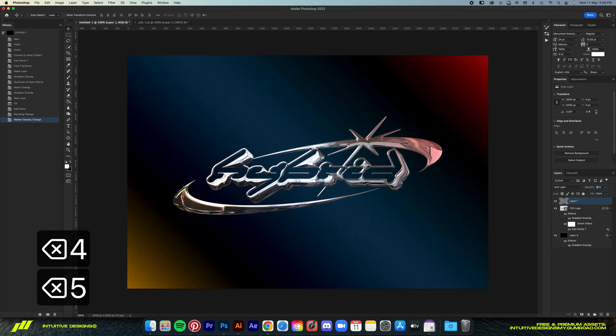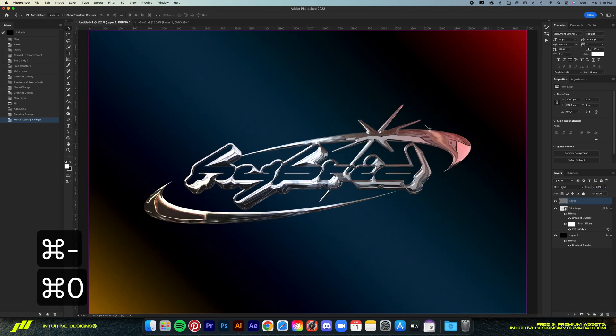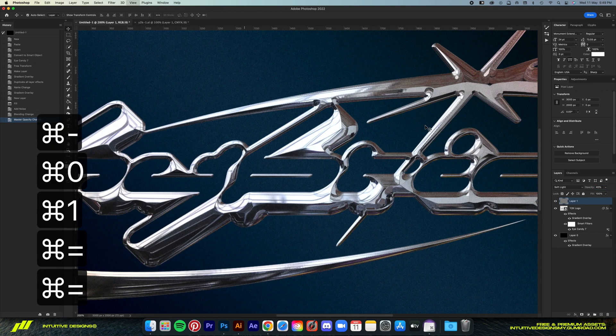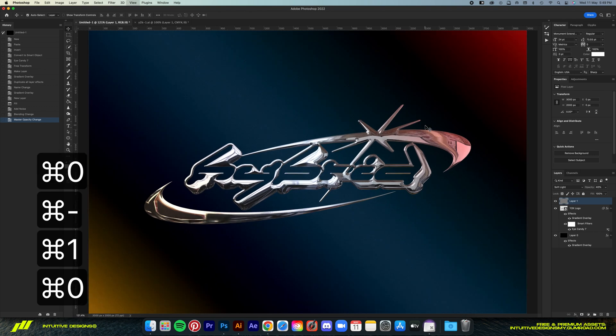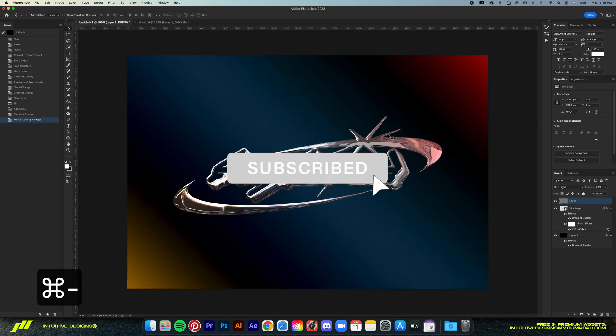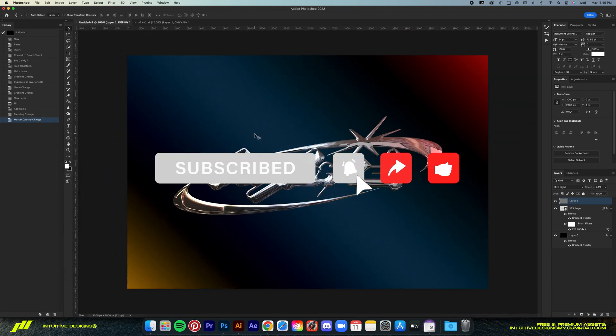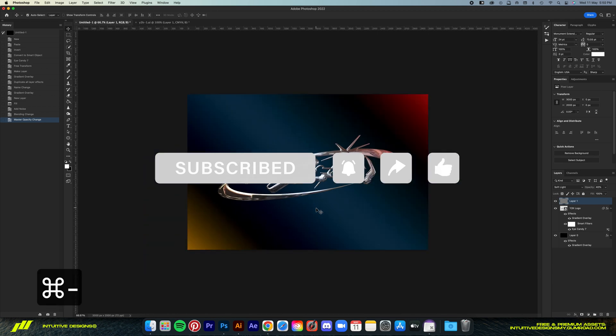There you go guys. It's actually a very simple effect that you guys can do to your own Y2K logo. Hope you learned something new today. Once again, please like this video and subscribe so you don't miss out on my content. See you again on the next one.